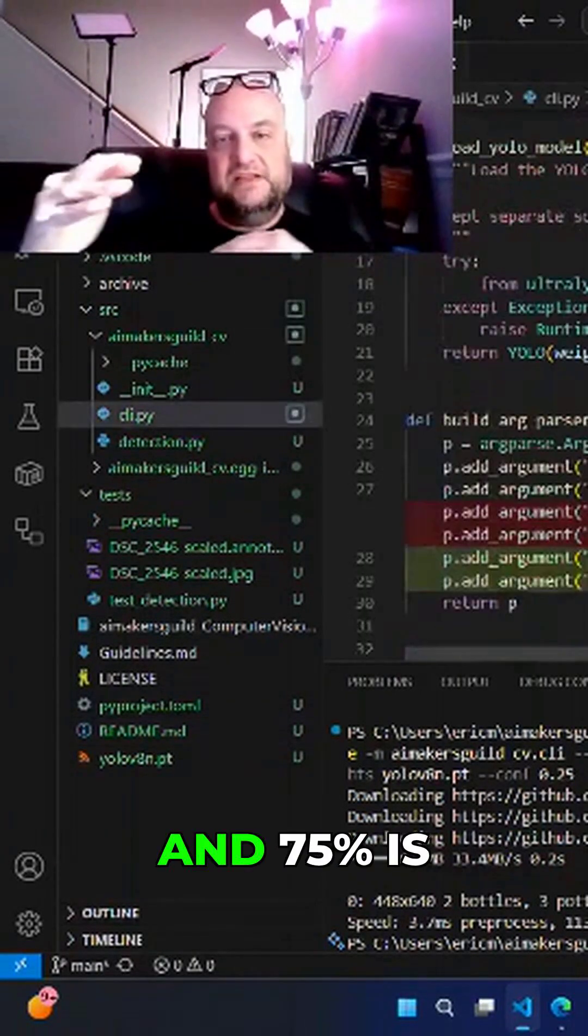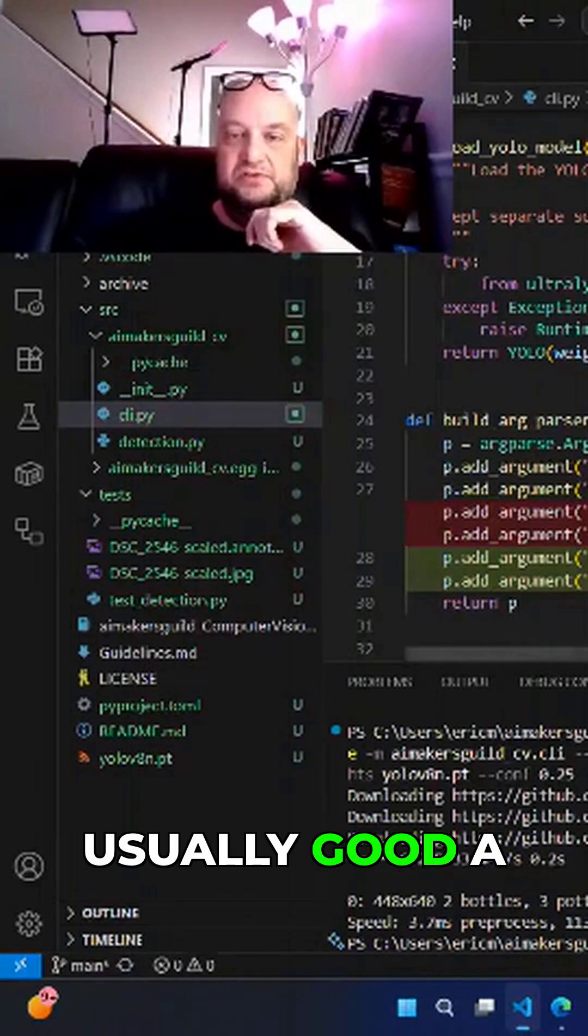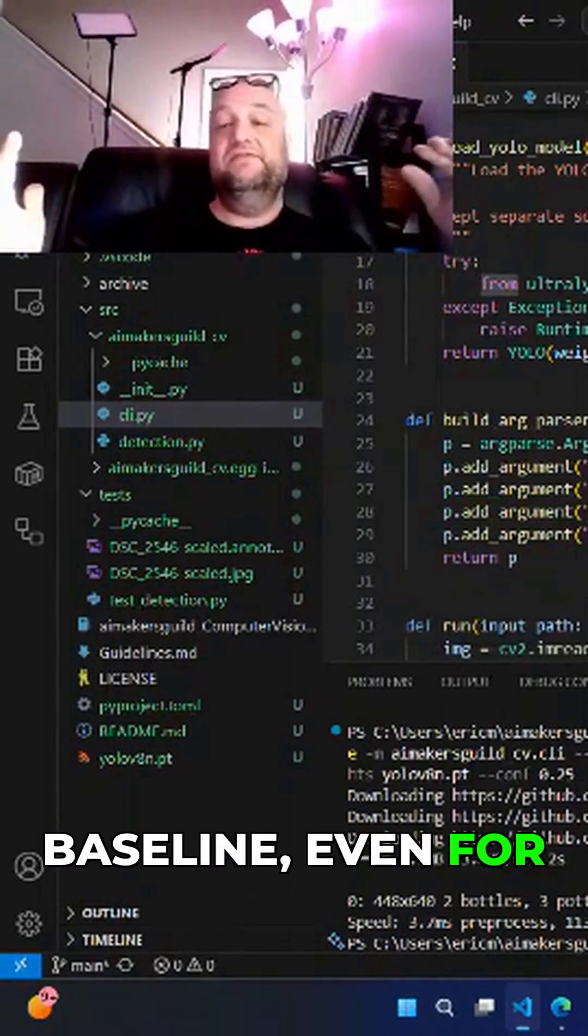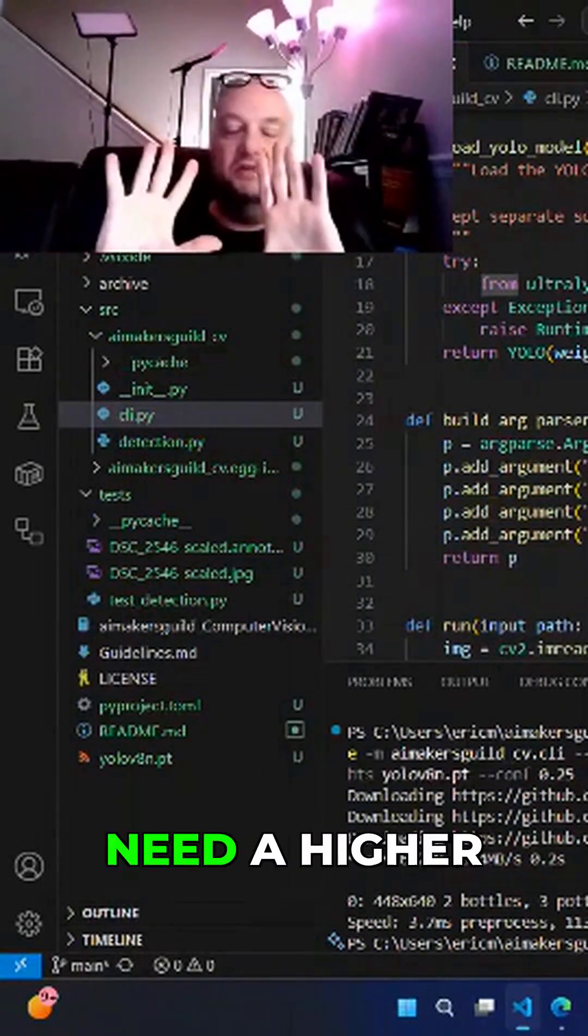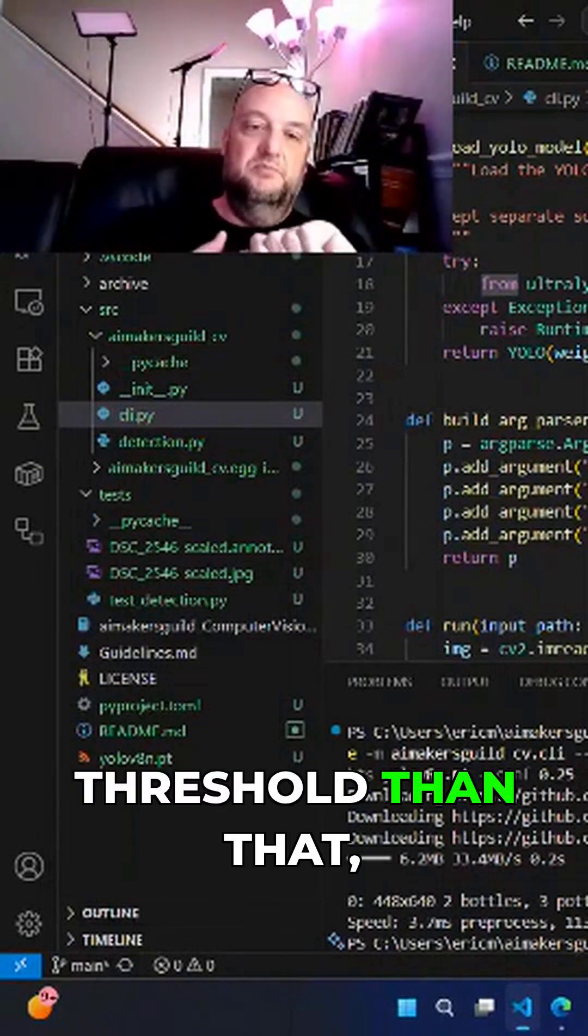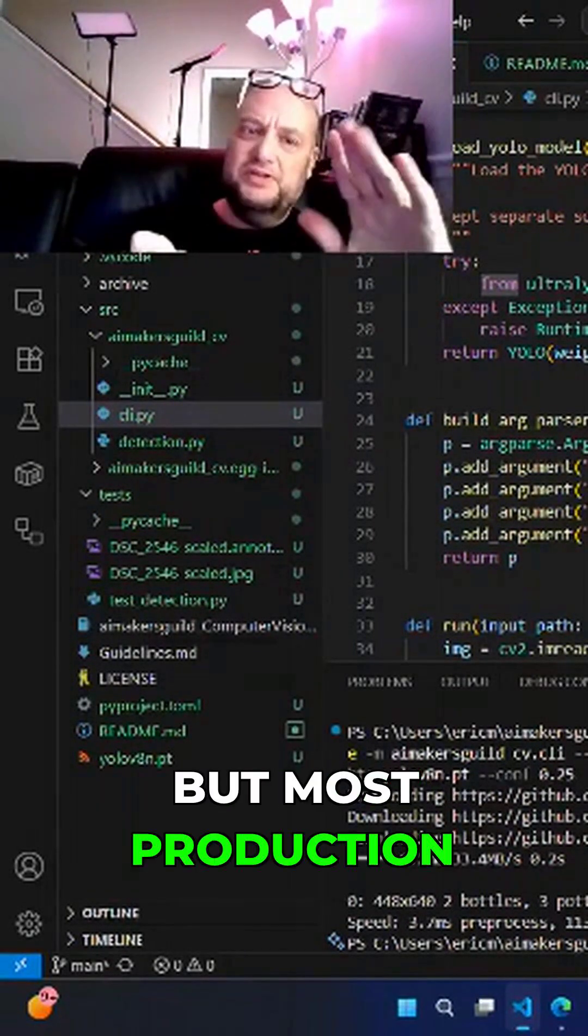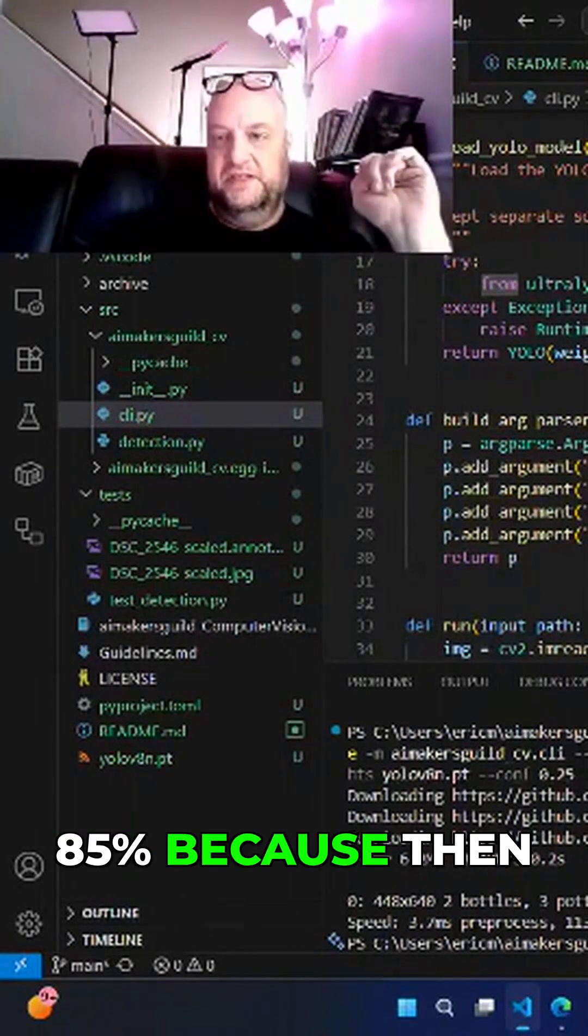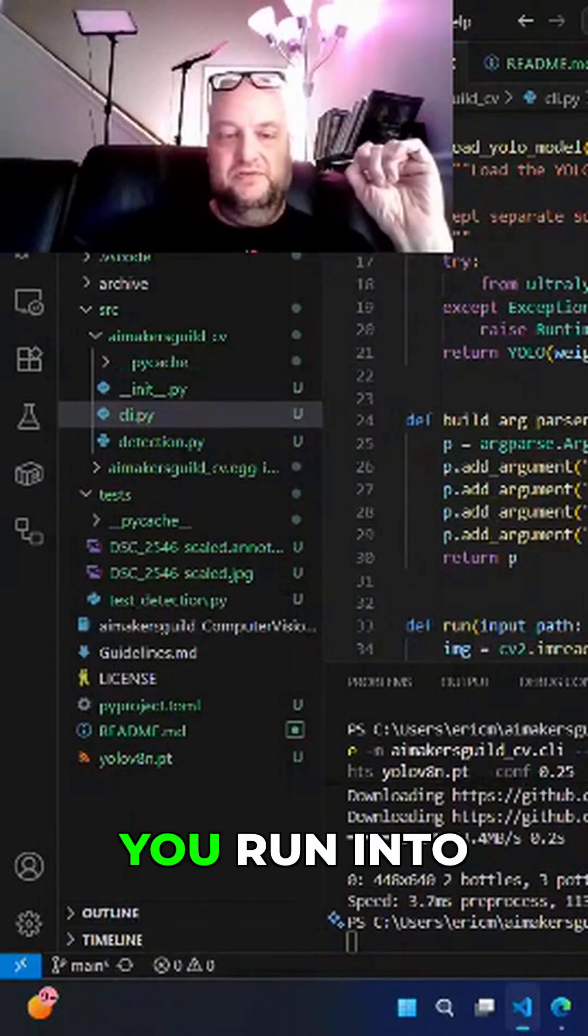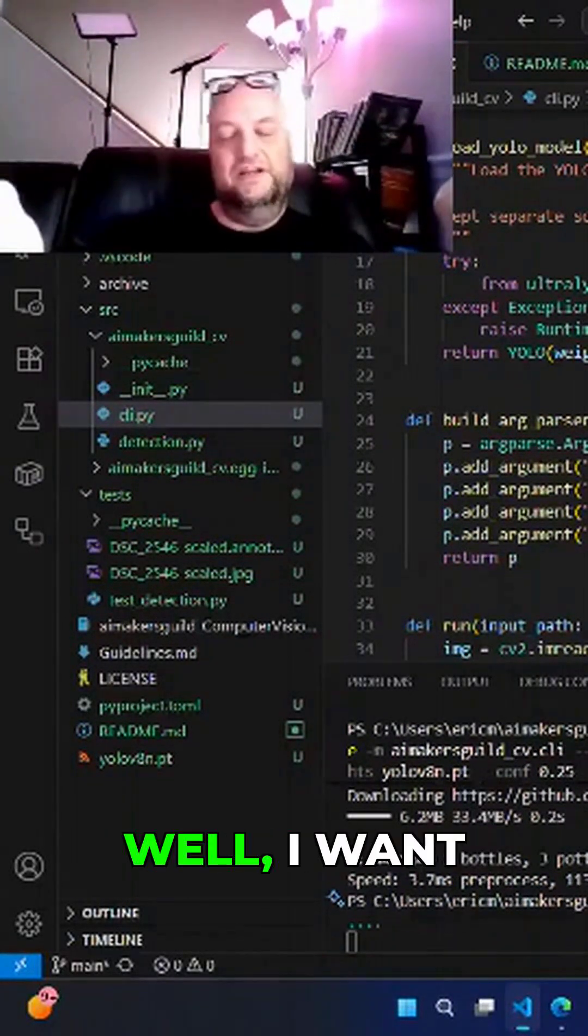Between 60 and 75% is usually a good baseline, even for production systems. Now there'll be some exceptions where you need a higher threshold than that, but most production systems probably aren't going higher than 85% because then you run into this thing.